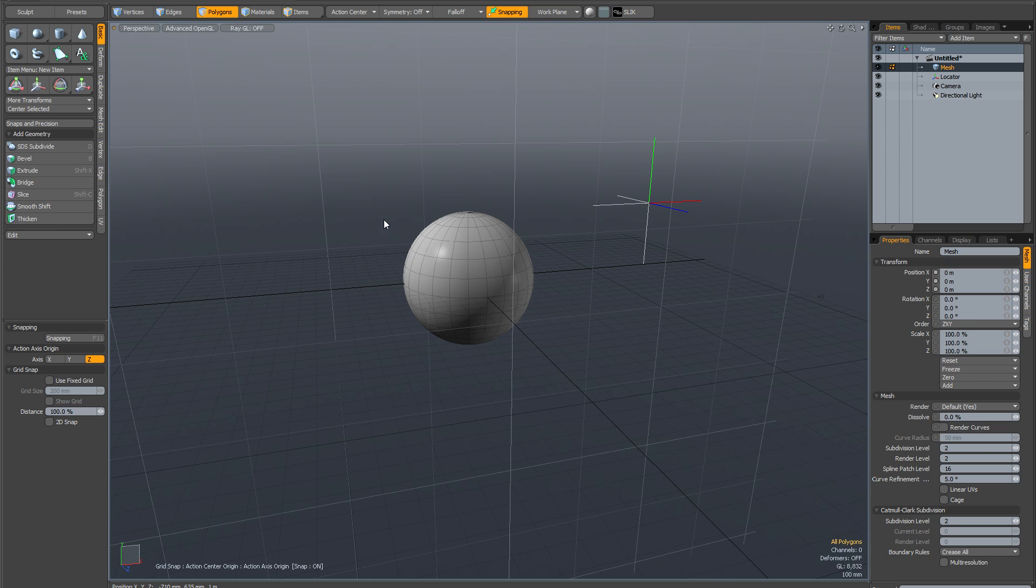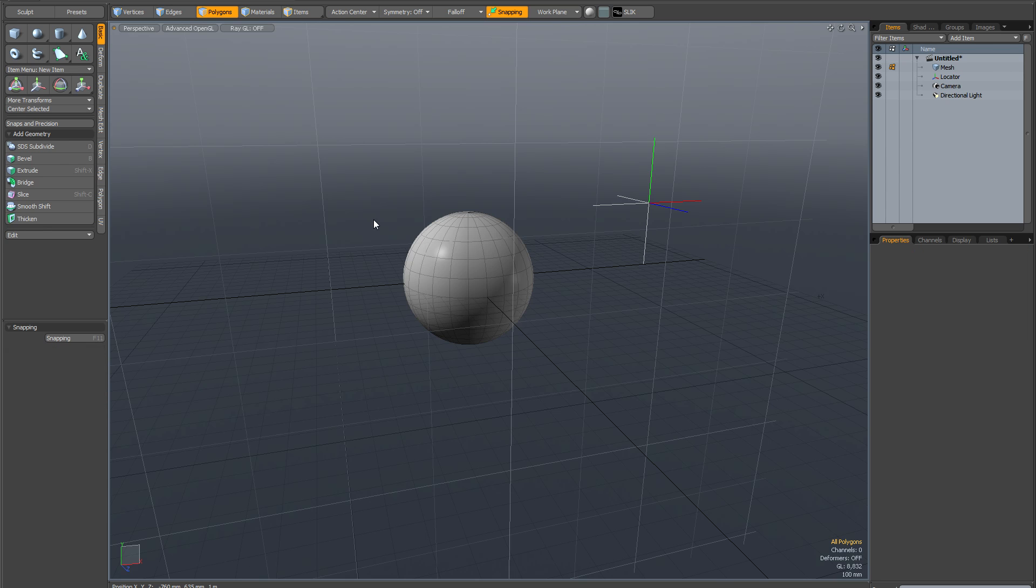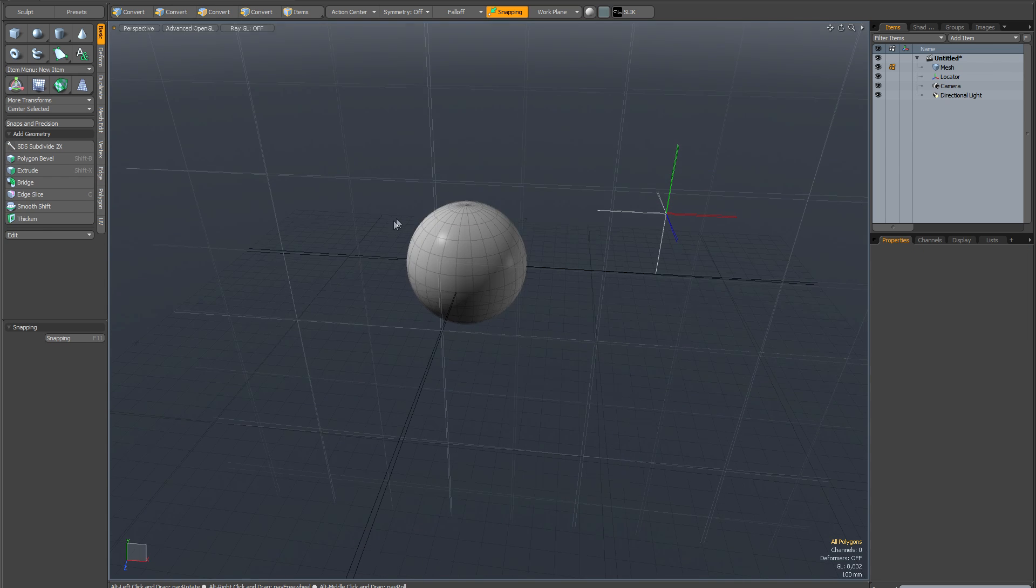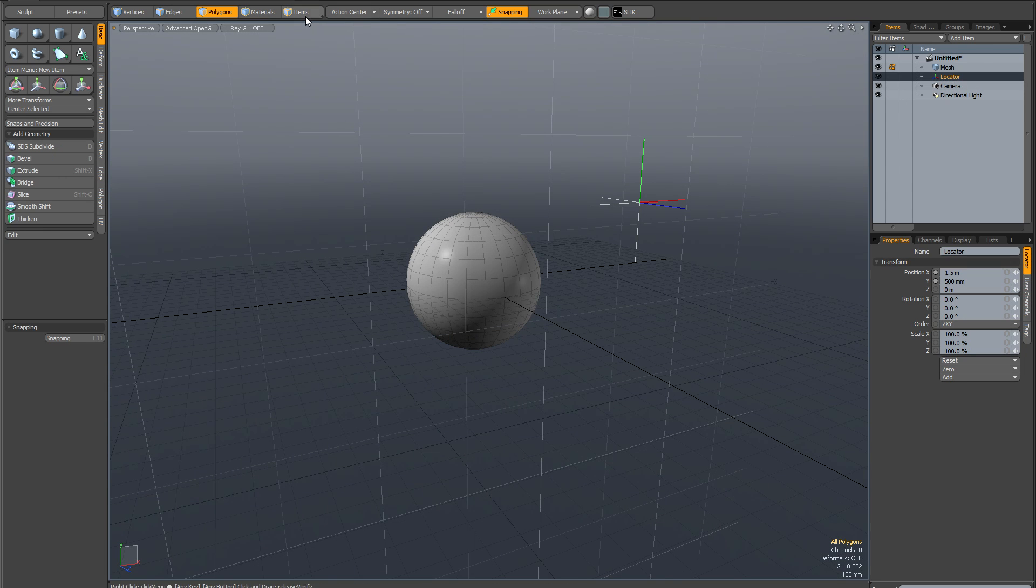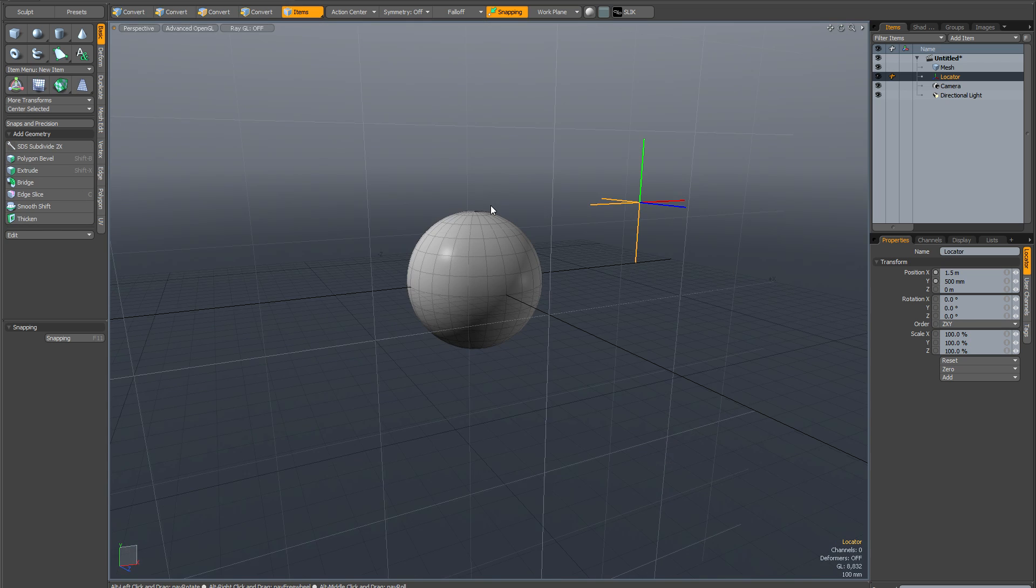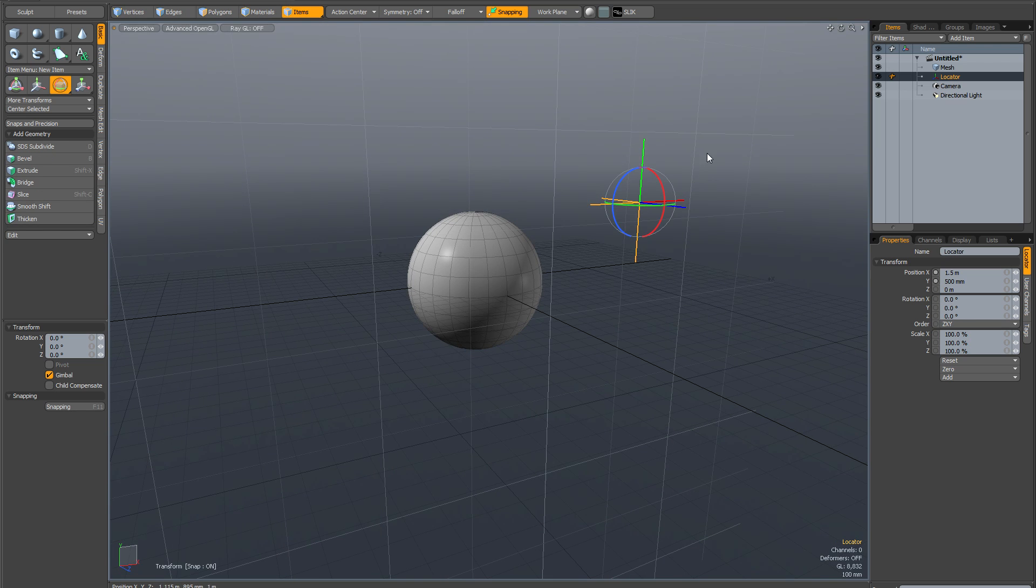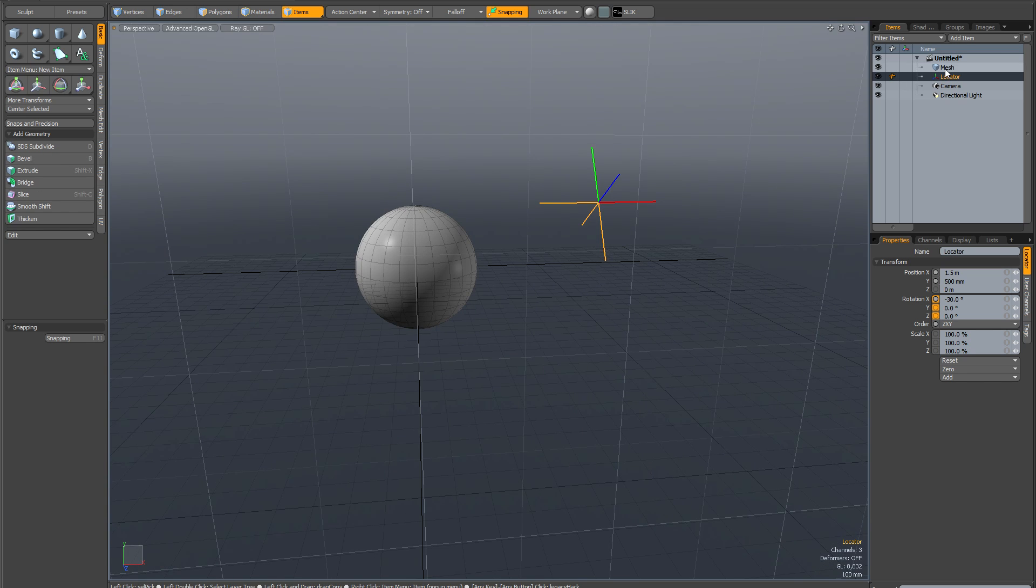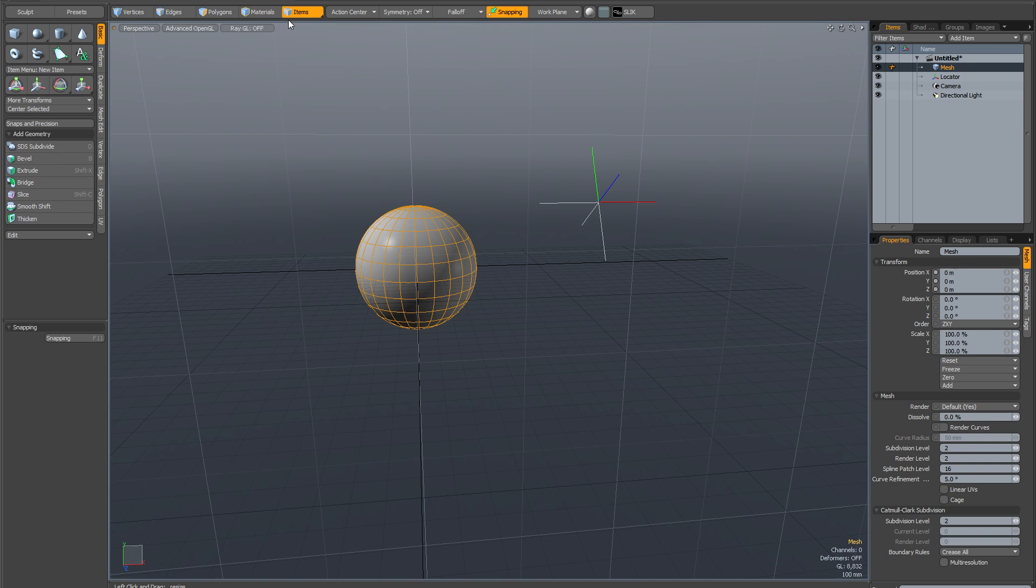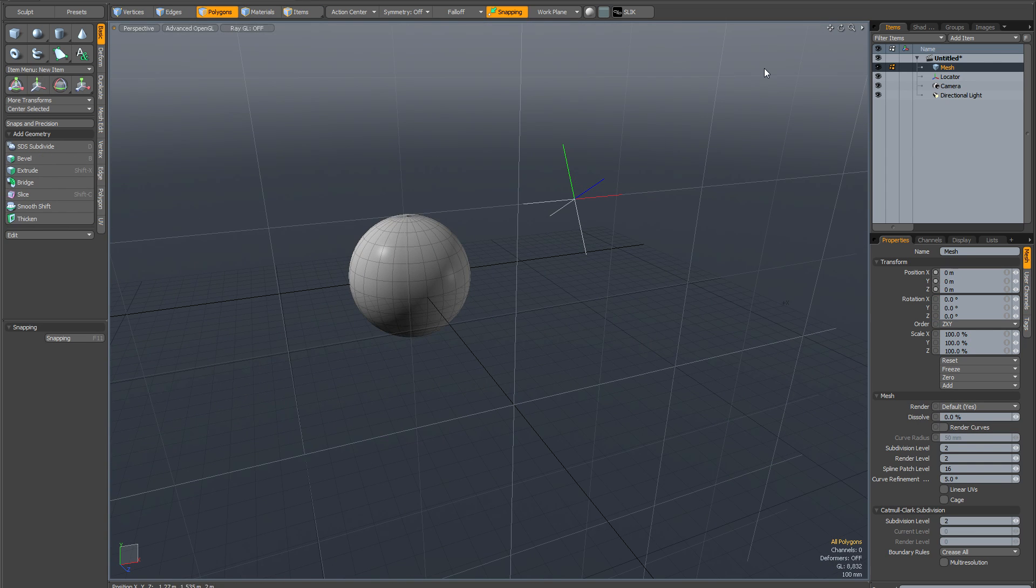And I'm just going to clear my action center and go back to the locator item. And in item mode I'm just going to rotate it, just offset the rotation, just to demonstrate a couple of other things. So now back to my mesh in polygon mode.